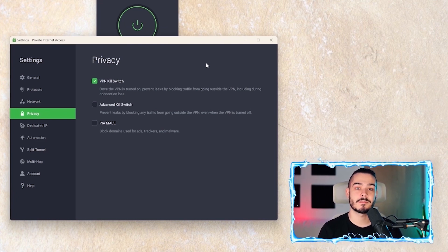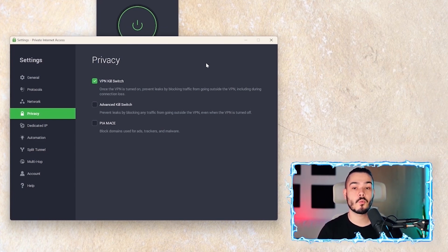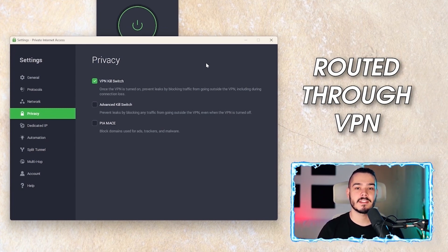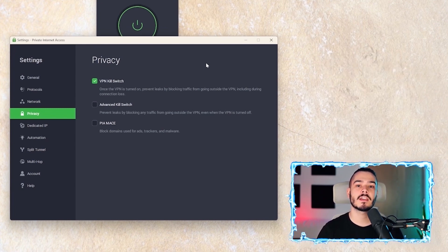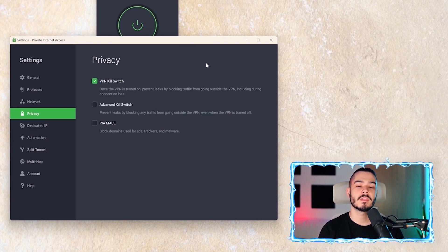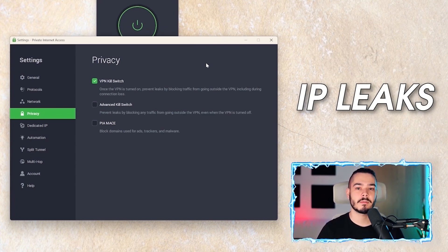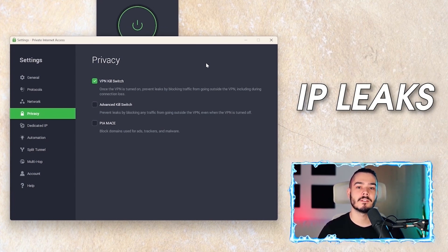It routes through the VPN and then to the outside world, rather than going directly to the outside world. This stops any IP leaks from happening and keeps you secure behind the VPN, and is a great feature.